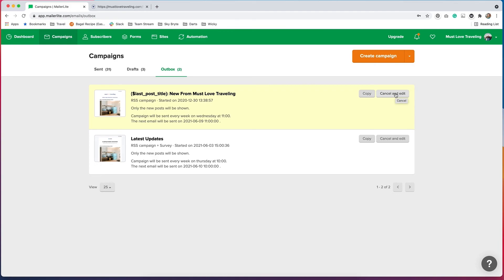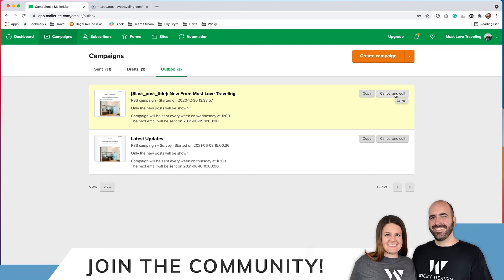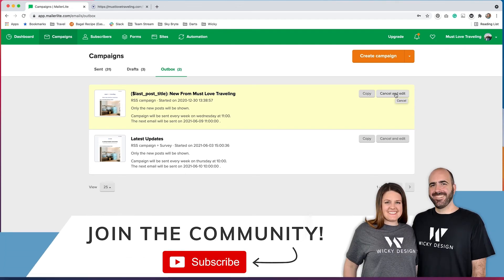But that's how you create an RSS campaign using MailerLite. I hope that you found this video helpful. And if you did, please give it a thumbs up. Be sure to subscribe to the channel and ring that notification bell so you get notified whenever we upload new videos like this one. See you next time.